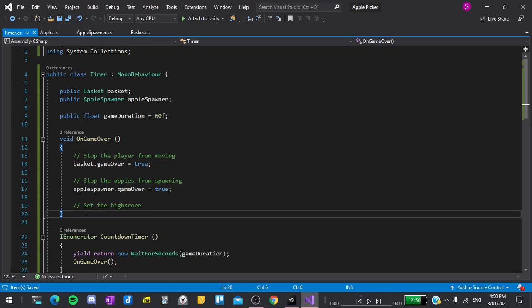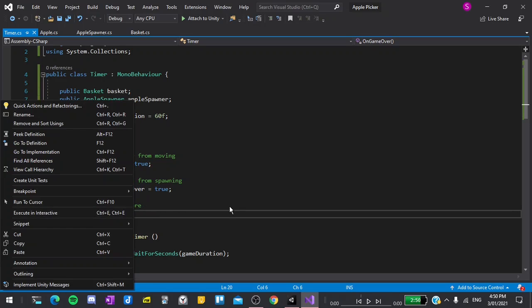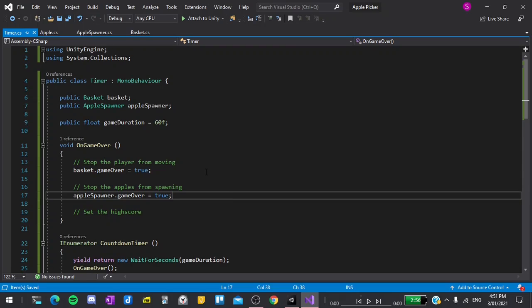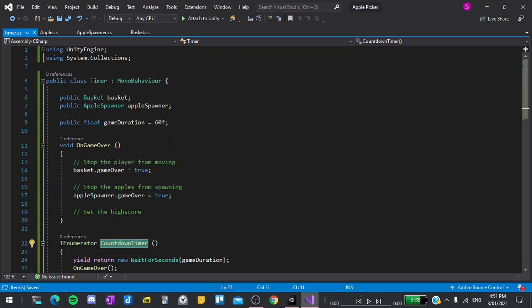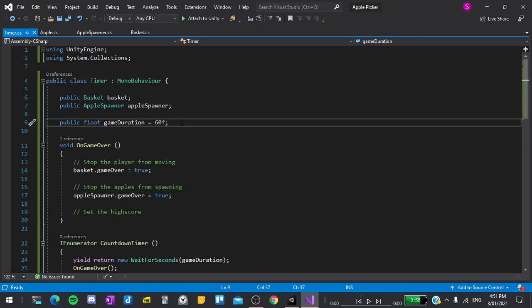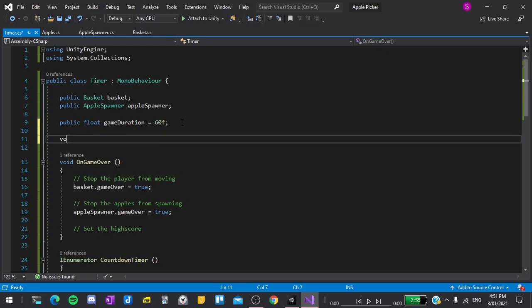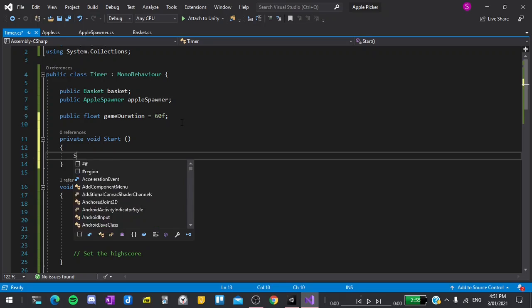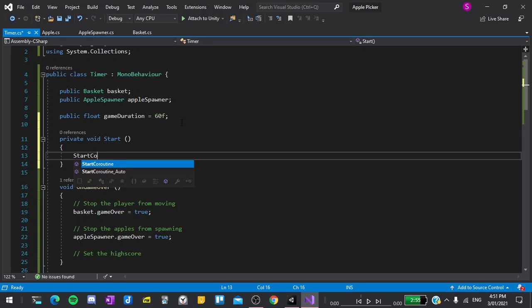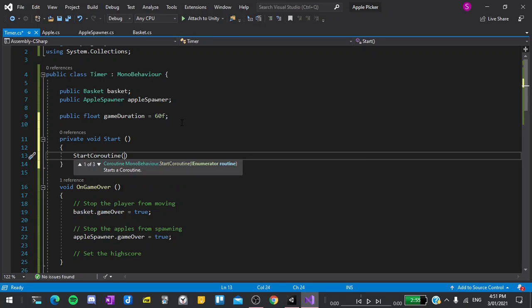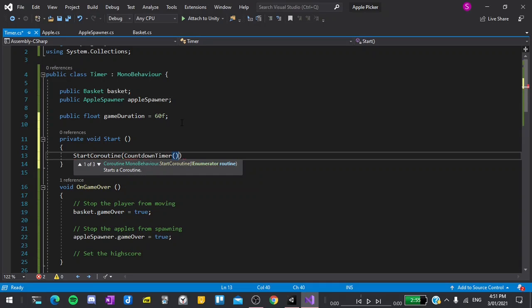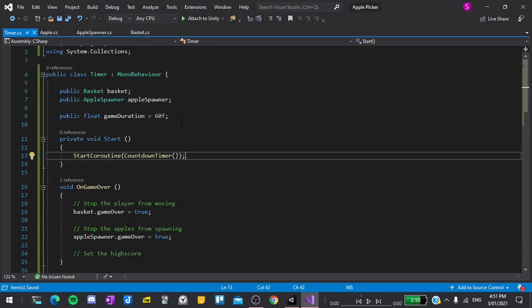All this does is wait for the game duration number of seconds, in this case, wait 60 seconds, and then call this function OnGameOver. While this isn't really a countdown timer yet, later we will use this coroutine to display the time left on the screen for the player to see, which is why we have set it up this way. The final thing we have to do before returning back to the editor is call the countdown timer coroutine, since we aren't actually doing that yet. To do this, I'll type void Start. This function is called automatically at the start of the game, remember? And then start coroutine and plug in our countdown timer.